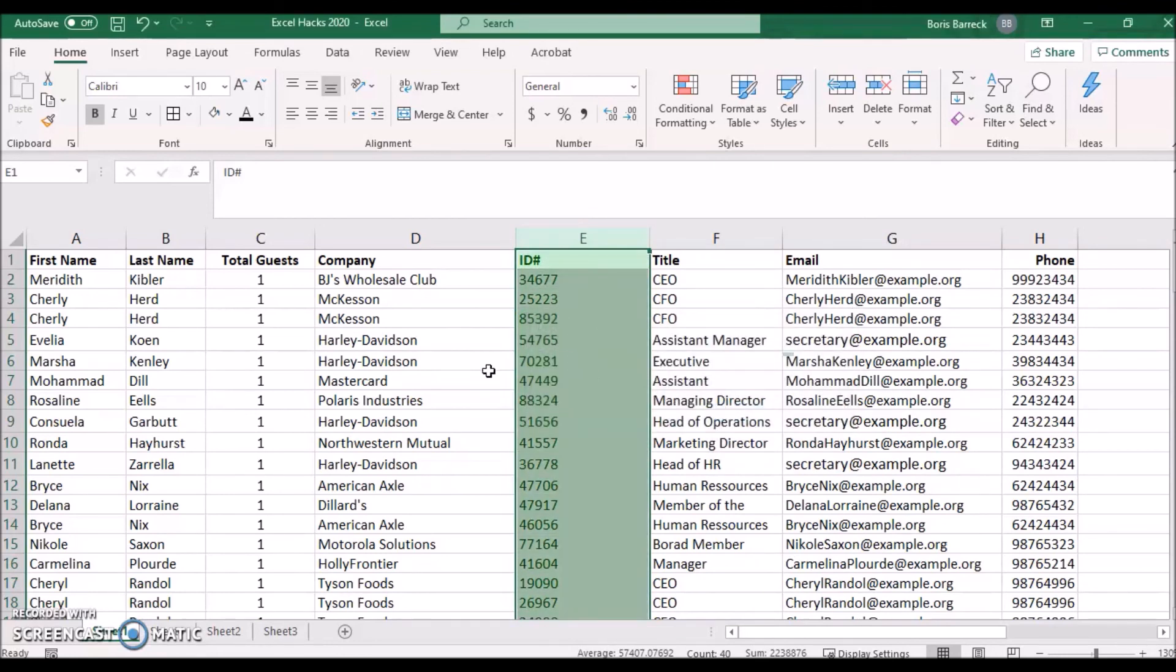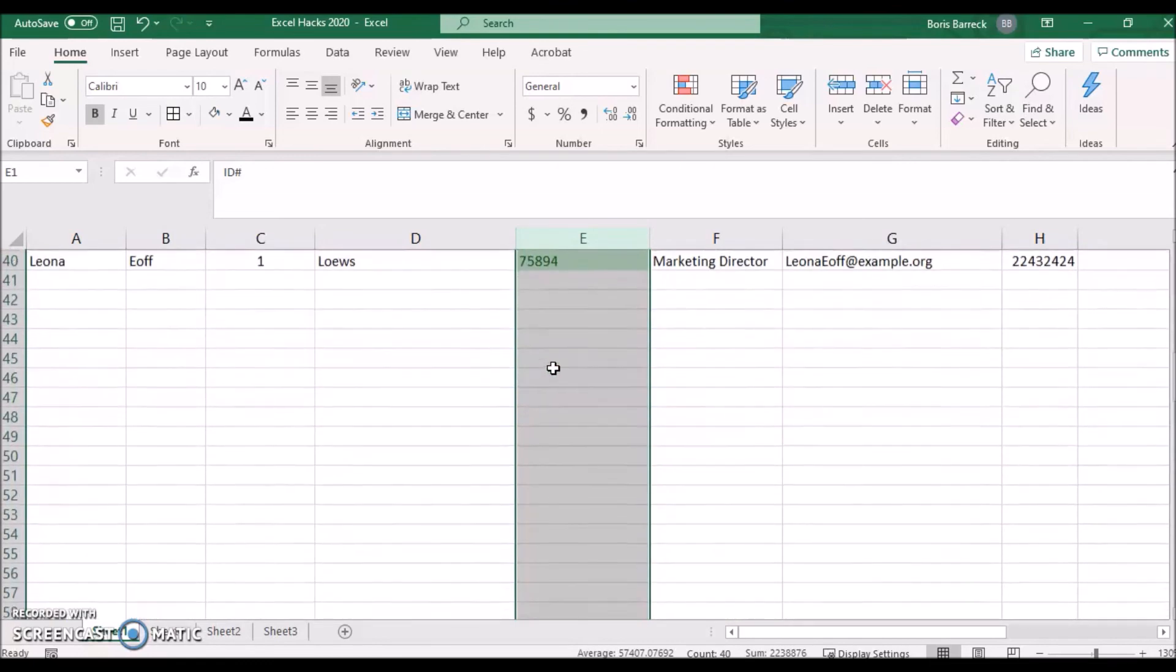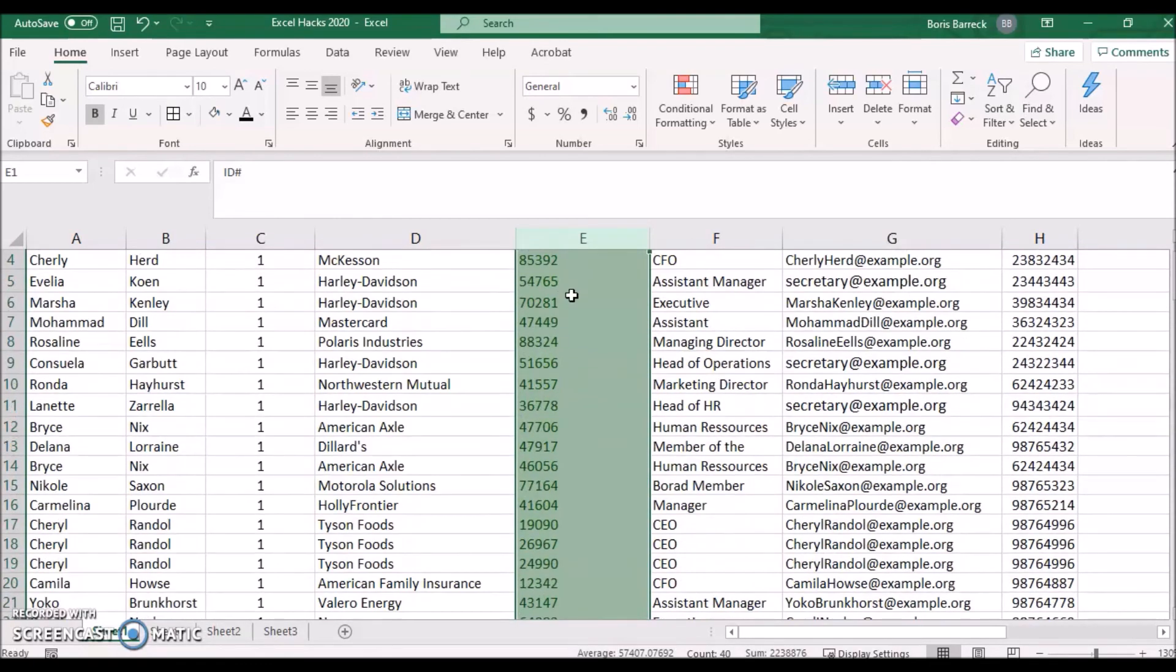Spotting only green and no red cells tells you that all numbers are indeed unique.